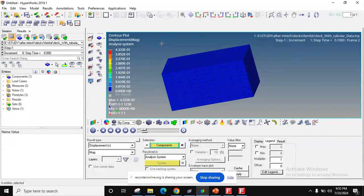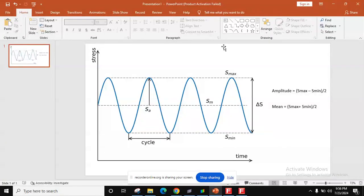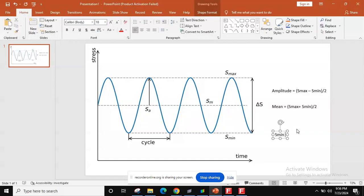FEMFAT basic: how to calculate fatigue life of a pulsating cycle. In fatigue basics, there are two main types of cycles: alternating cycle and pulsating cycle. In an alternating cycle, S_max and S_mean have definite values, like S_max = 90 and S_mean = 60. But in pulsating fatigue, S_min is zero. So amplitude = (S_max - 0) / 2 = S_max / 2, and mean stress = S_max / 2 as well — both mean and amplitude are equal in pulsating fatigue.